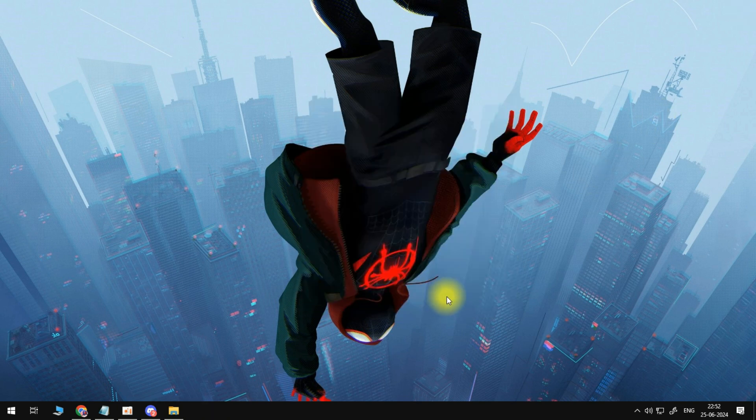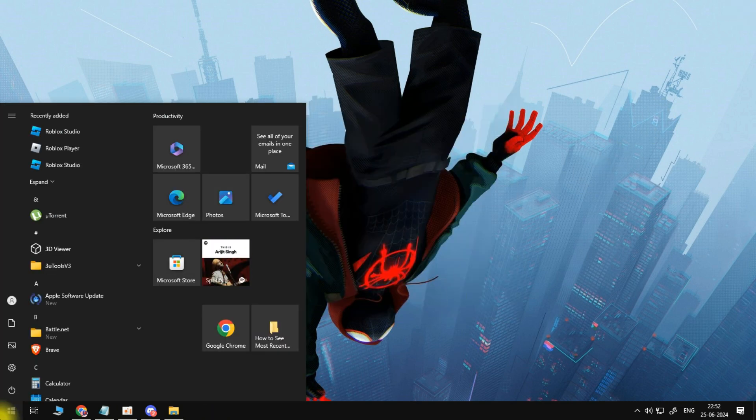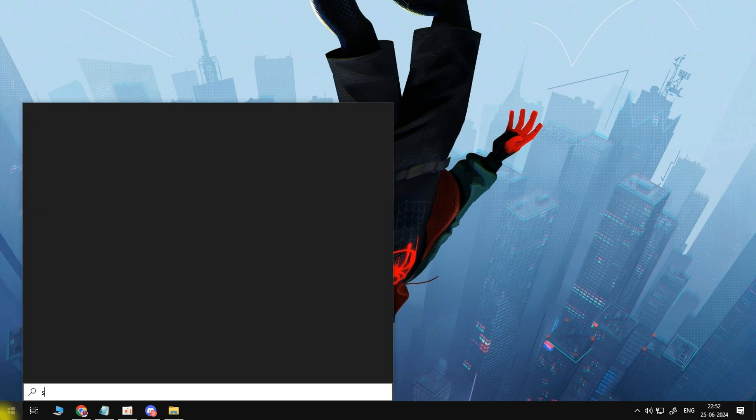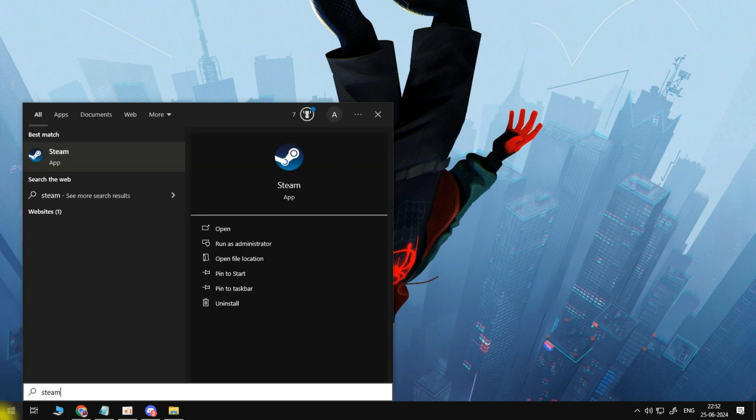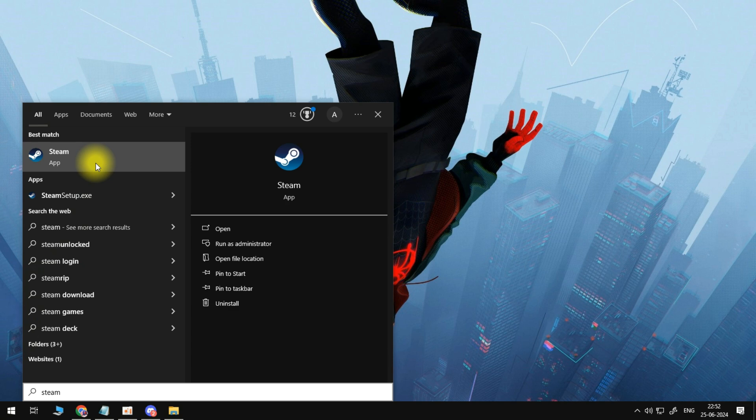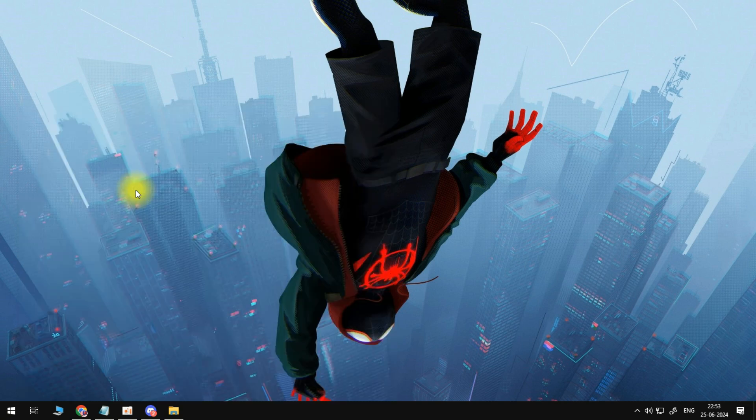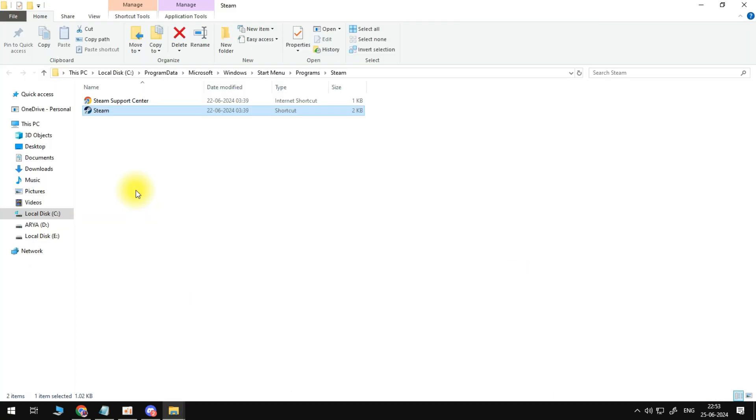What you want to do next is come down to your search box in the bottom left-hand corner and search for Steam on your PC. You should see Steam coming up underneath Best Match. Right-click onto the Steam app, and then click onto Open File Location.